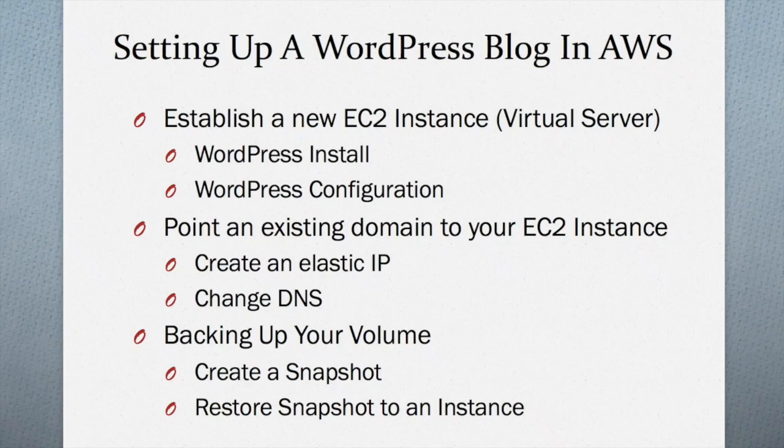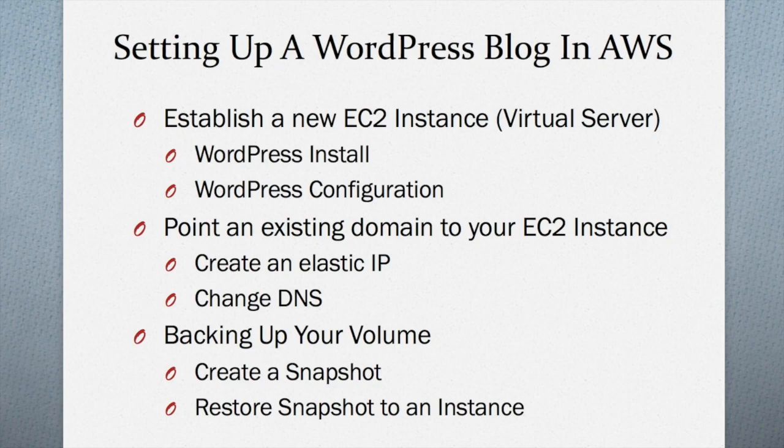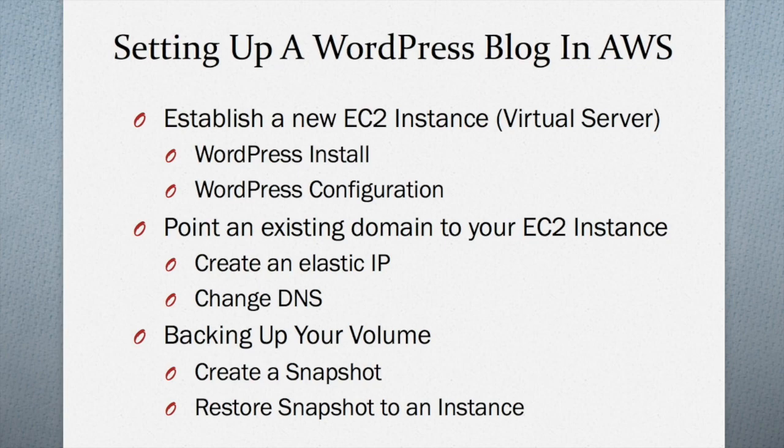A few months back, I created a series of videos that described how to set up a WordPress blog in Amazon Web Services. Then the plan was to create a third video to show you how to create a snapshot of your volume, as well as restore a snapshot if you ever terminated your instance. So videos one and two were published. Video three, I never got around to doing. And that's what we're going to do today.